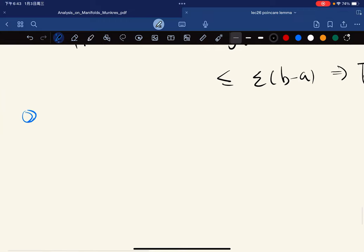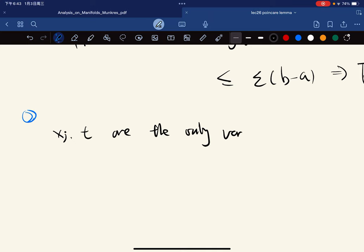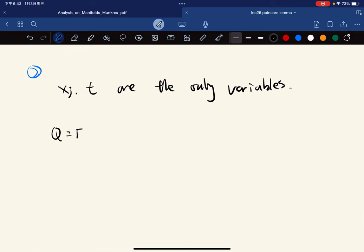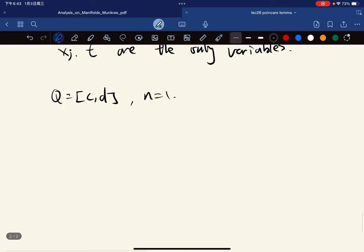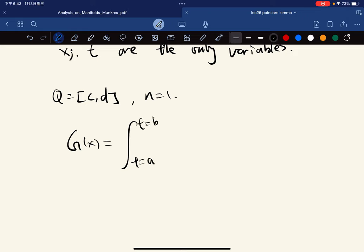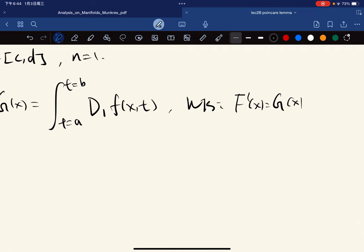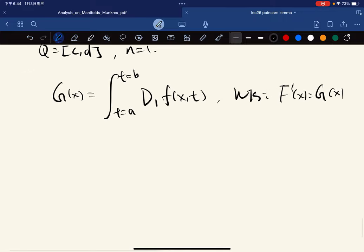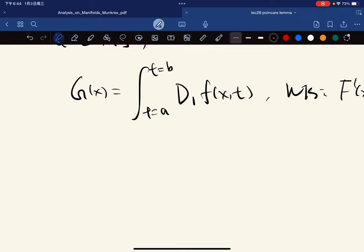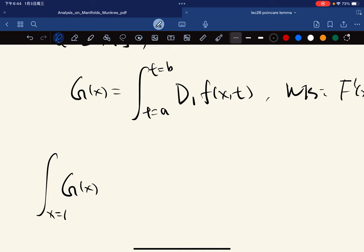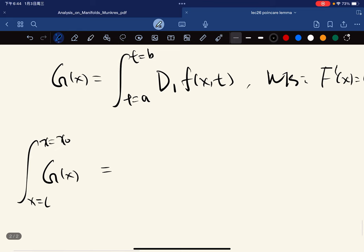The only variables we are dealing with are x_j and t. We consider Q and n = 1, so we define G(x) equal to D₁F(x,t) and we want to show that F'(x) = G(x), which will prove the theorem. For G(x), we integrate with respect to the variable x and here we use the Fubini theorem.